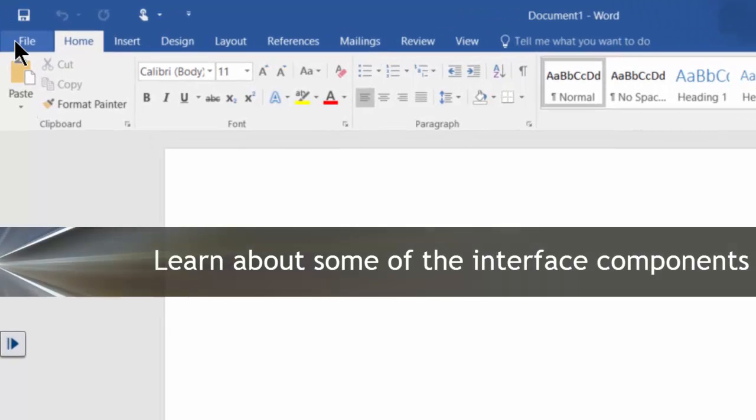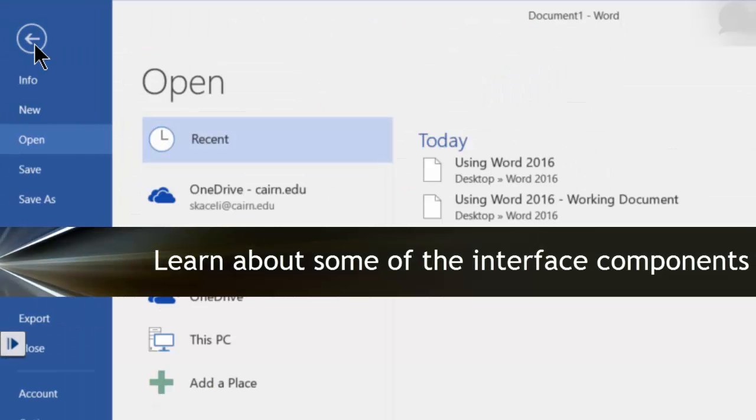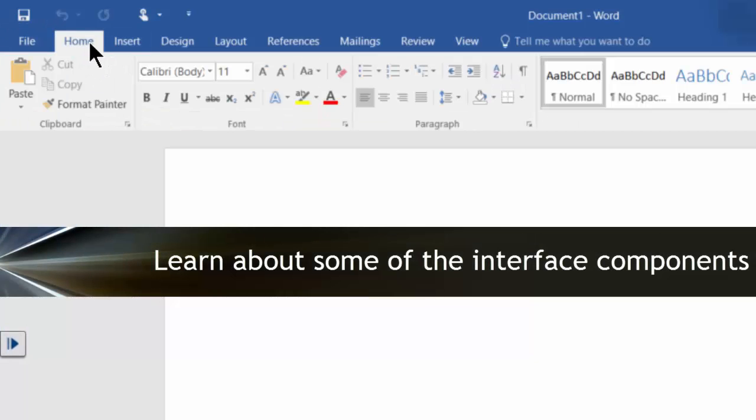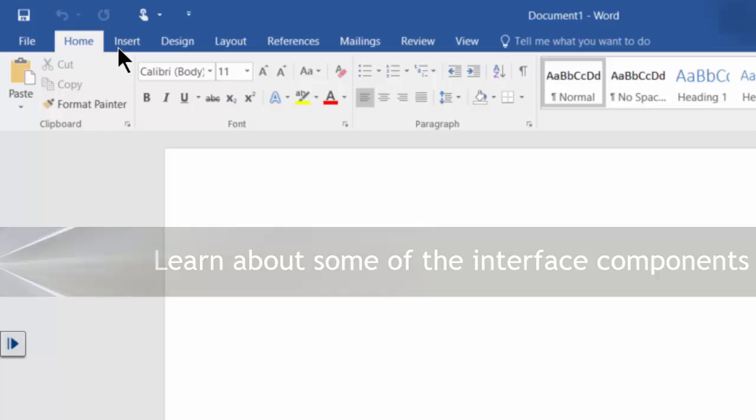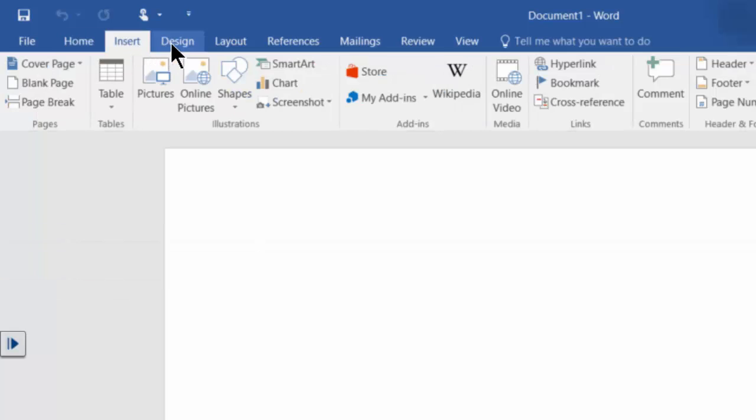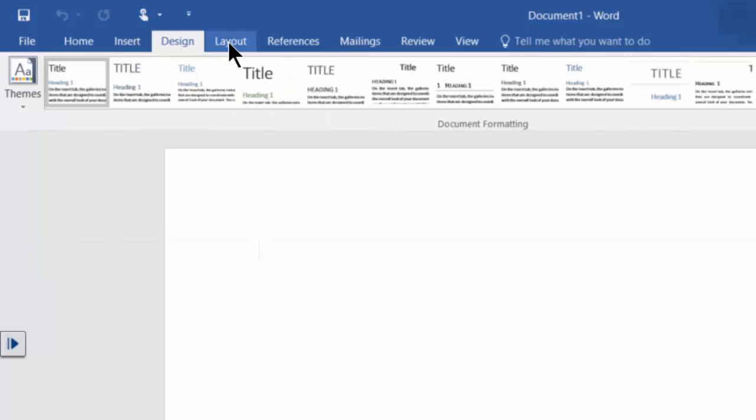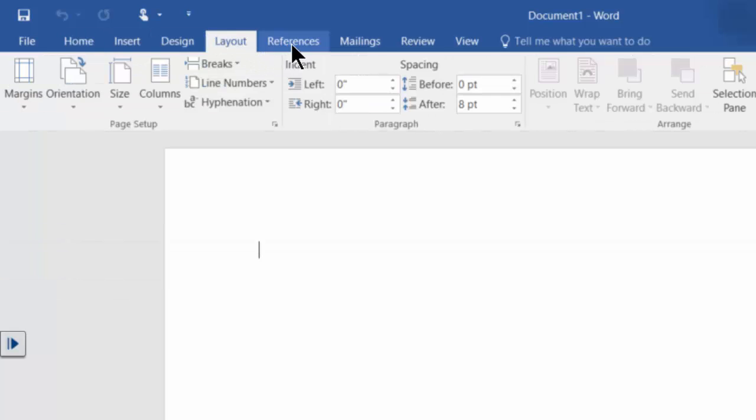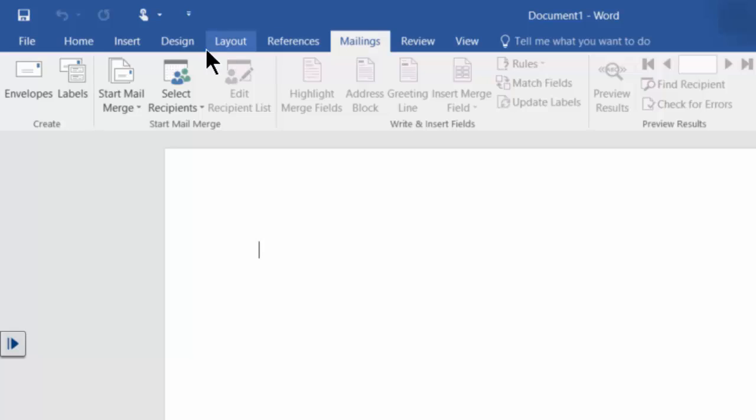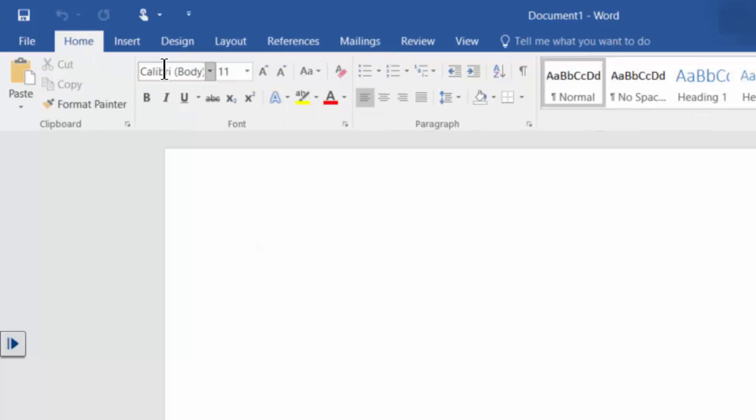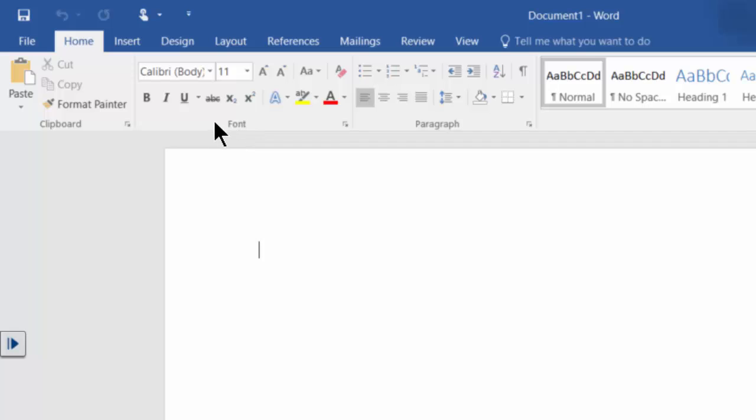So notice here you have these different tabs here on the very top. You have the home tab, the insert tab, you have the design tab, the layout tab, and so on. The tabs here along with all of these different icons within each one of the tabs and those icons are simply different functions that you can perform in a document using Microsoft Word.